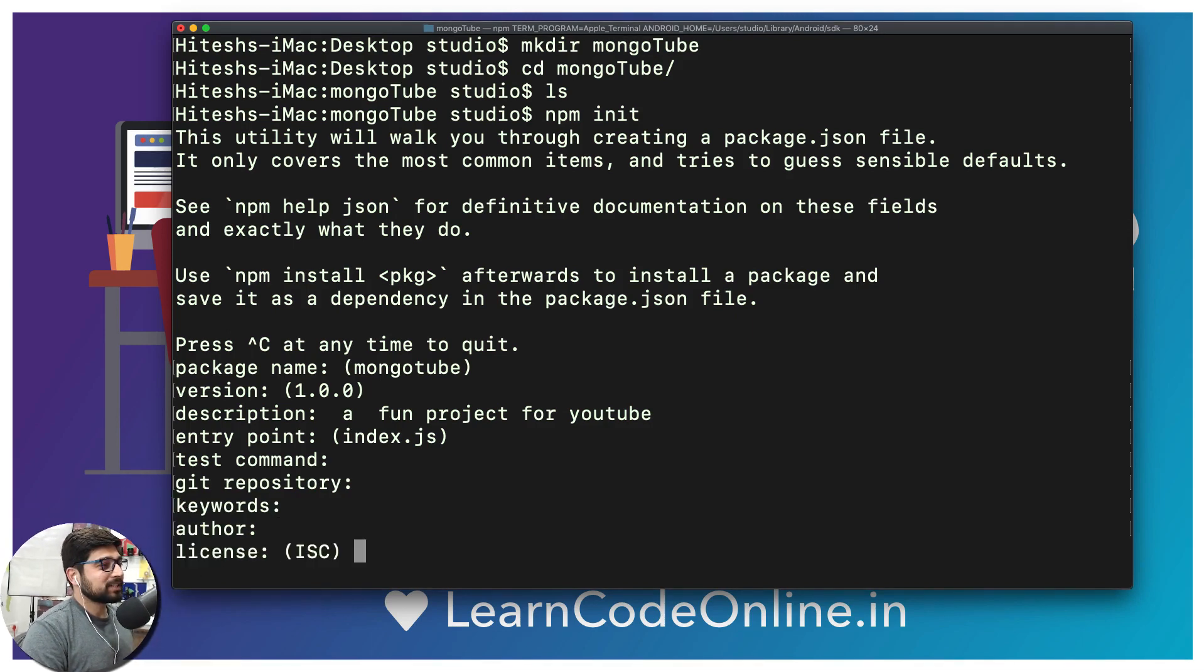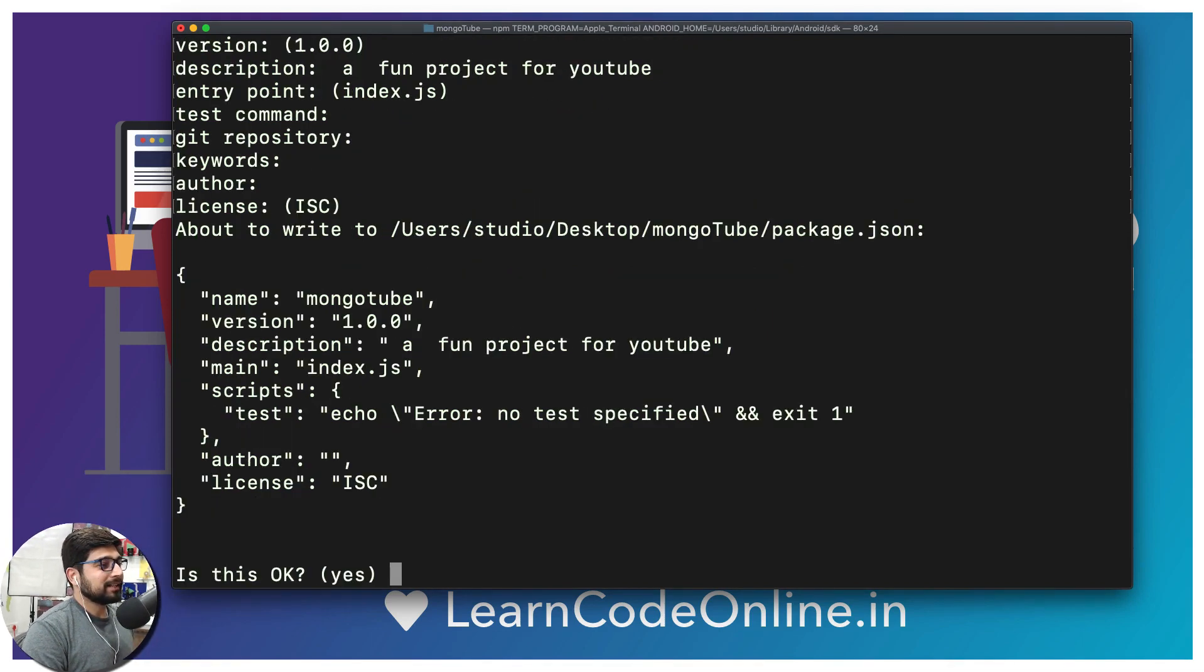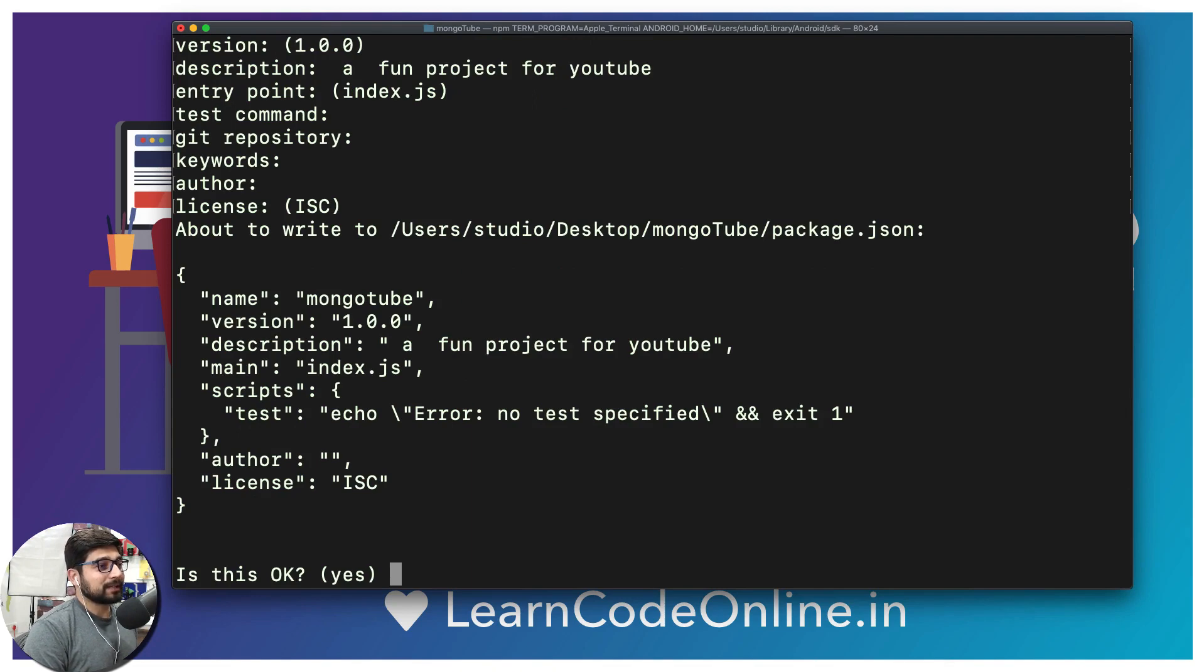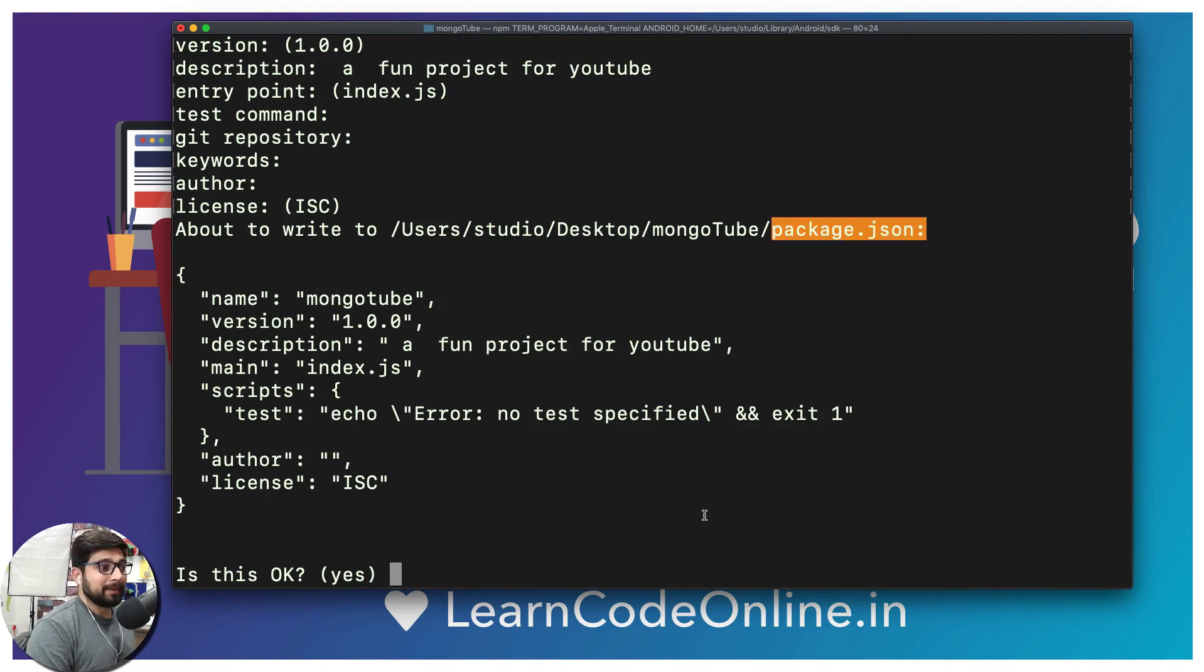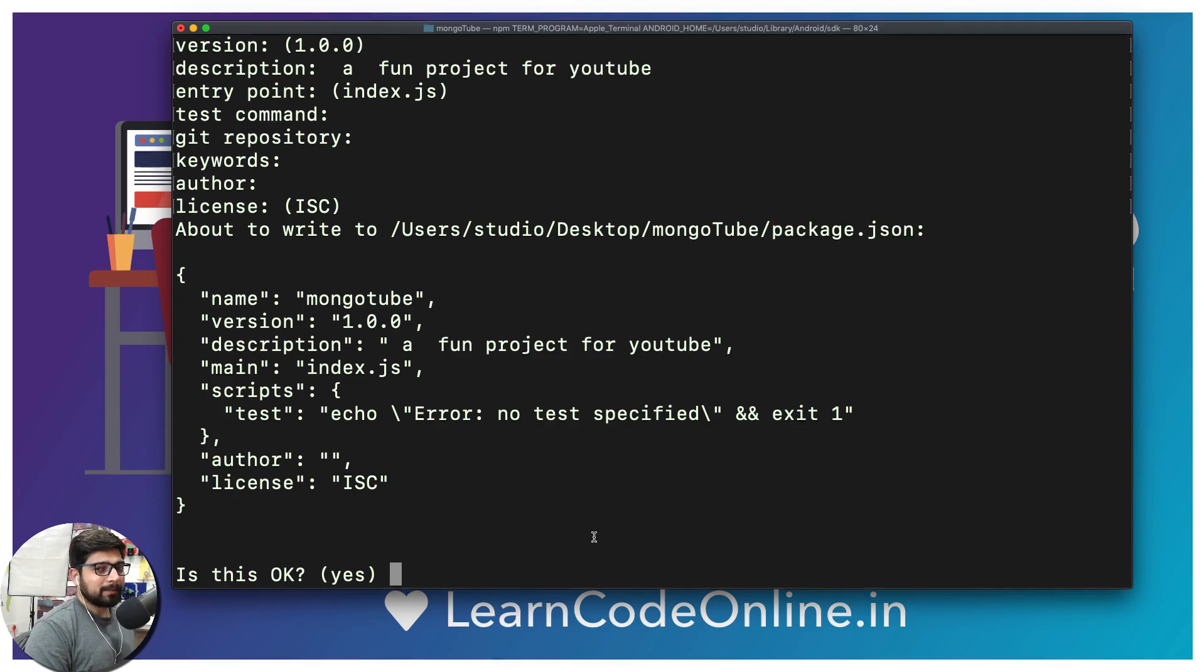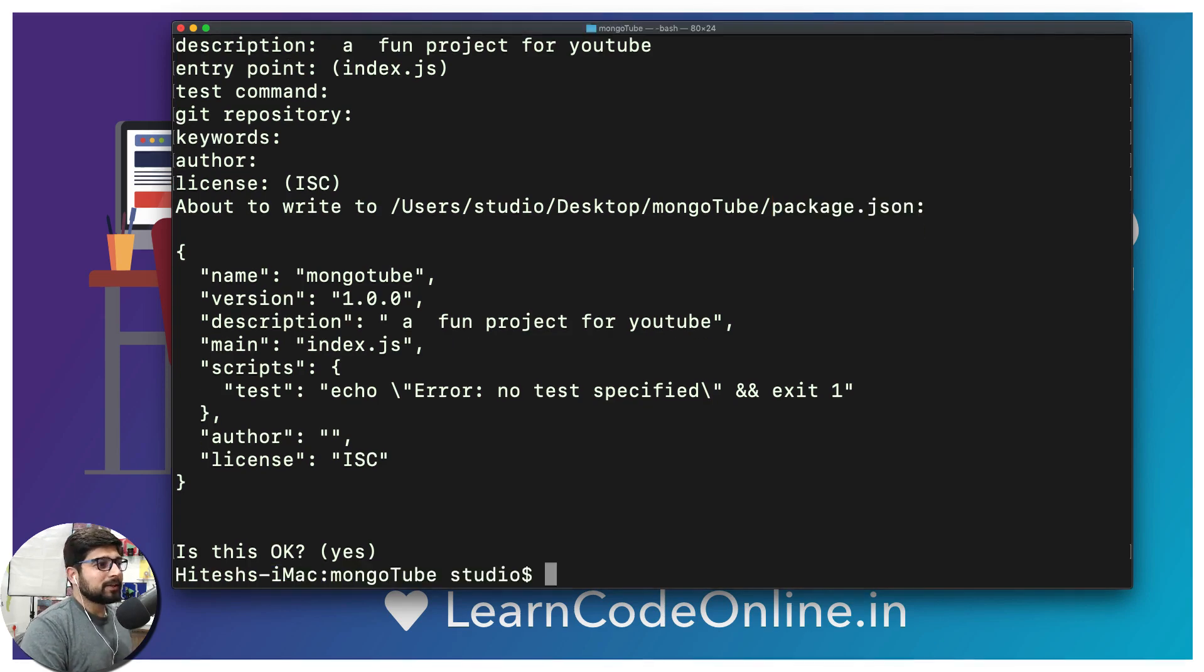And then it's going to say, hey, this is how your package.json file looks like. Notice here it says package.json. Yep, that's exactly what I want. Is it okay? Yes, totally okay, totally fine for me.